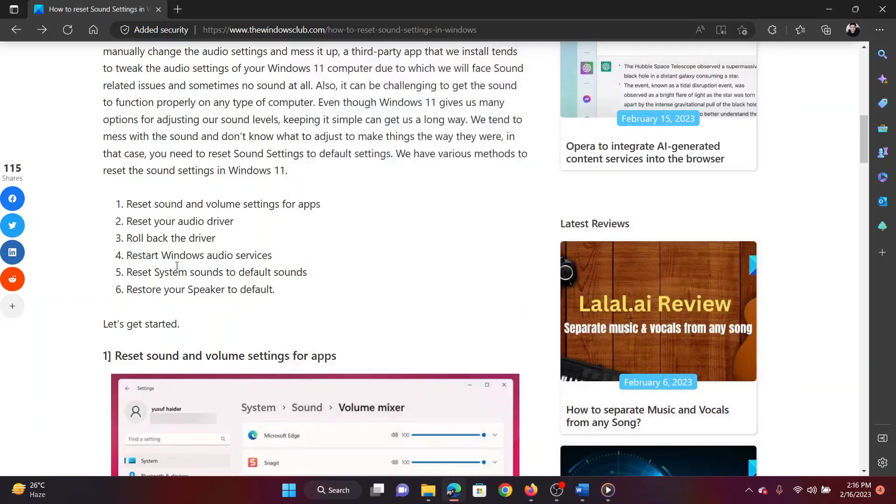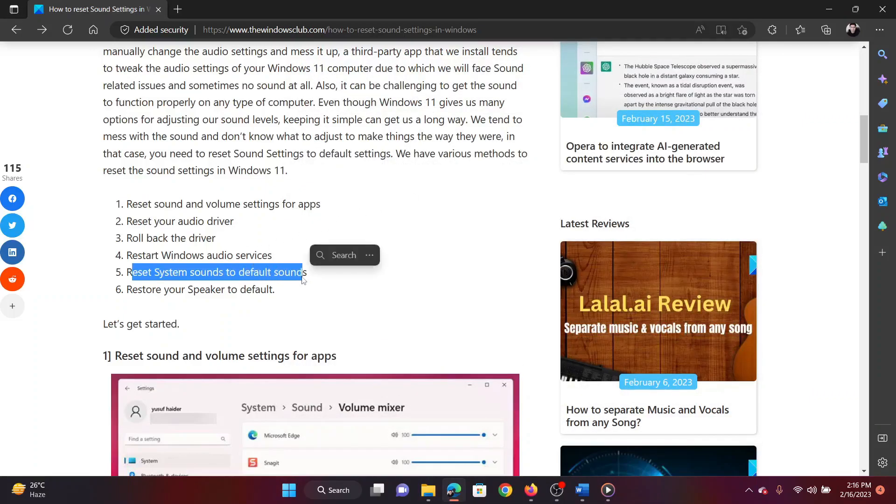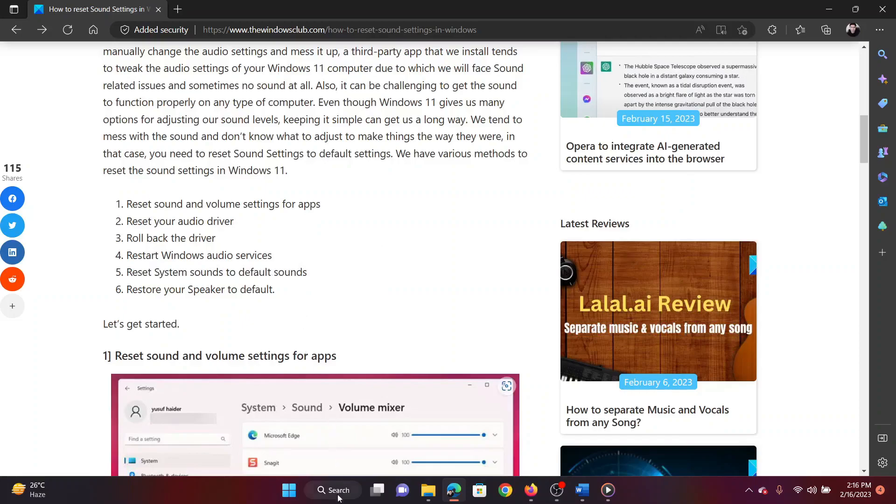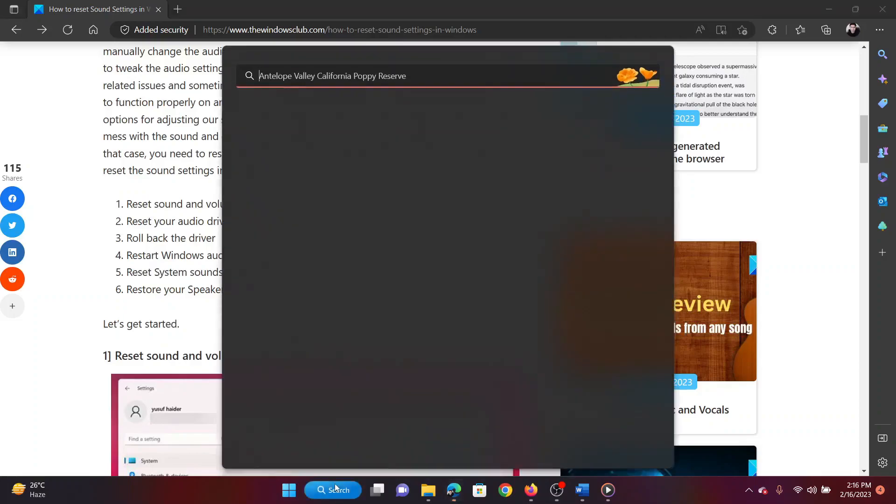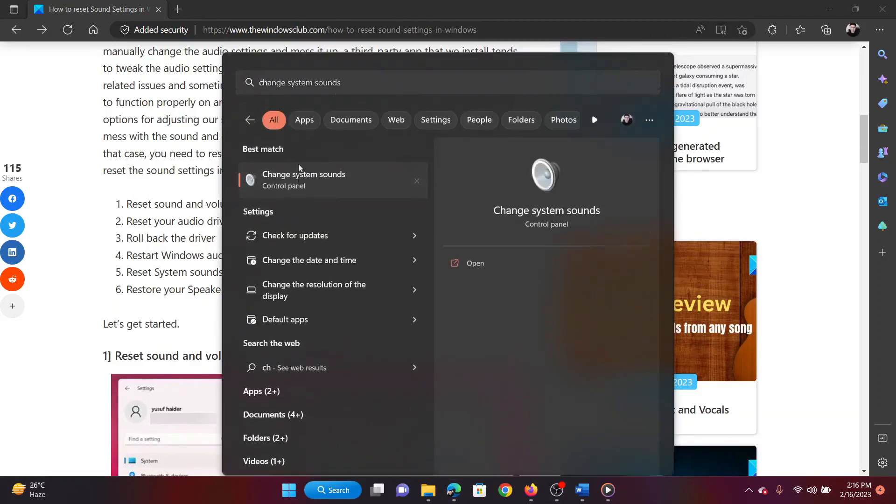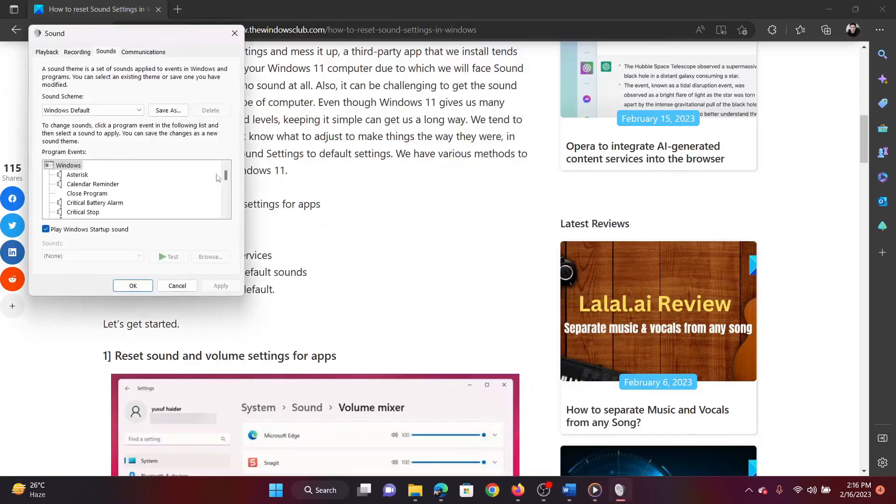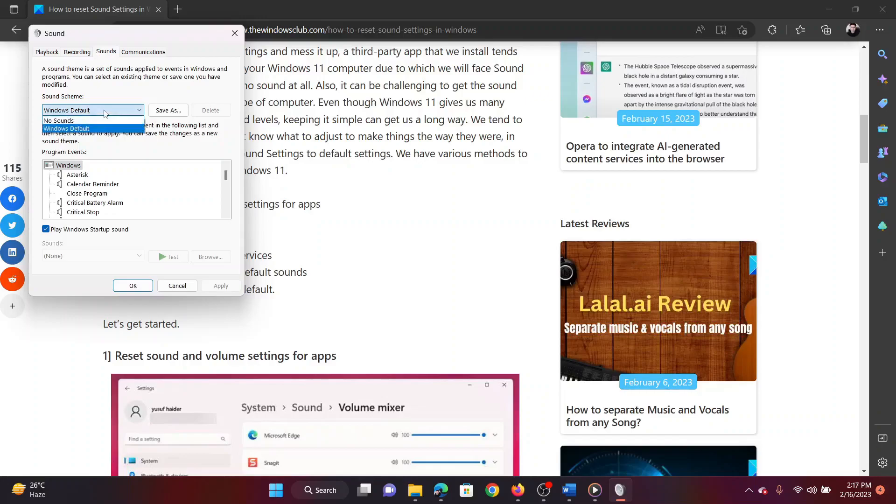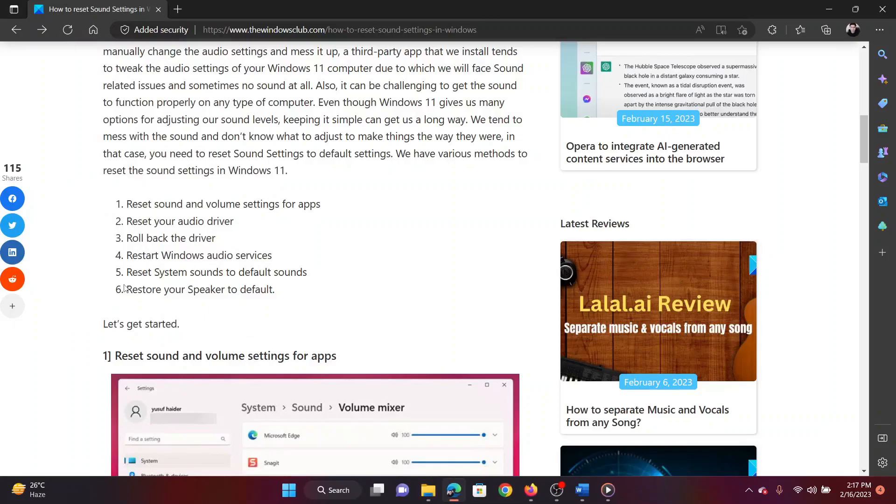The fourth method is to reset system sounds to default sounds. Search for "Change system sounds" in the Windows search bar. Click on the option which appears to open it. Change the sound scheme to Windows Default. Click on Apply and then click on OK to save the settings.